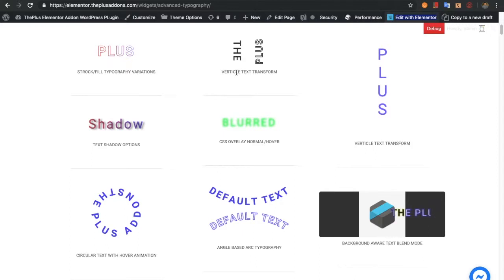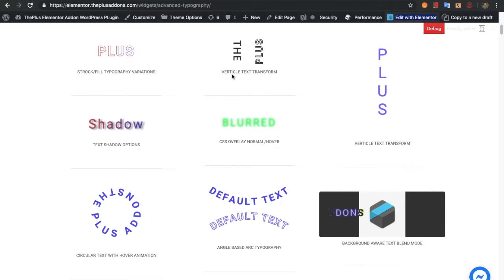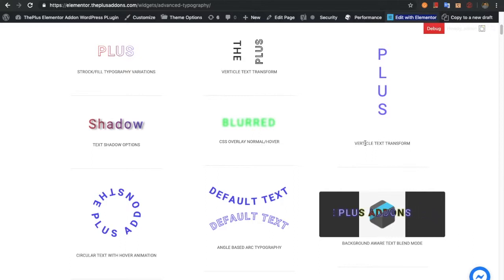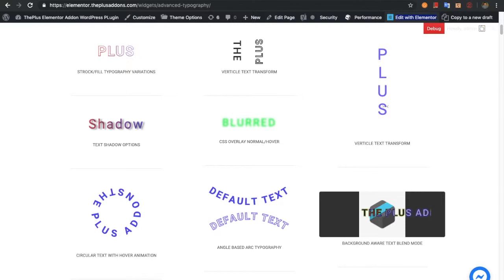Then you will have an option for the vertical text transform, in which you will be able to make it LTR or RTL. There is also a vertical text transform mode where each letter of the word will be in a separate row.